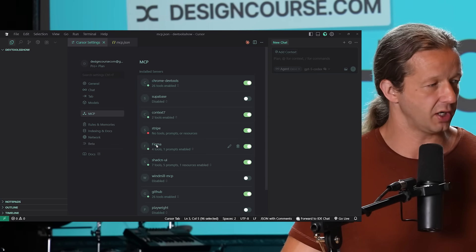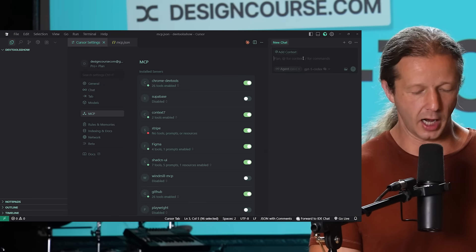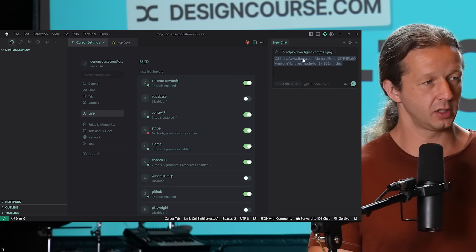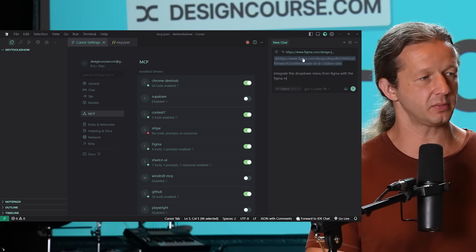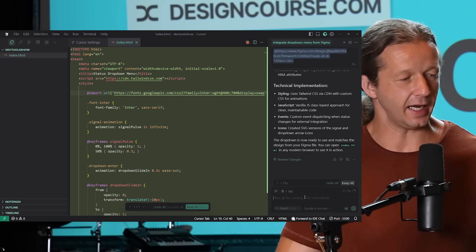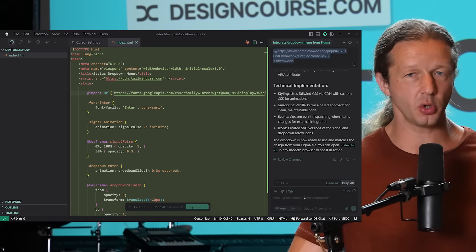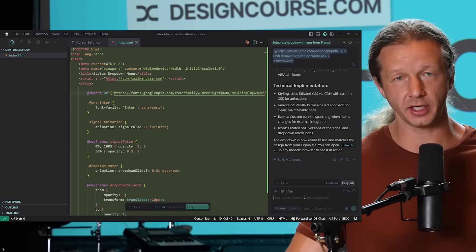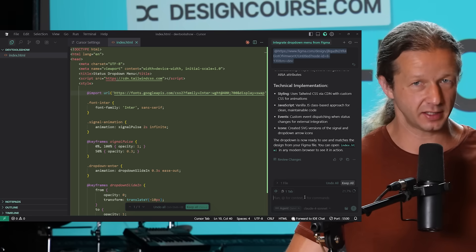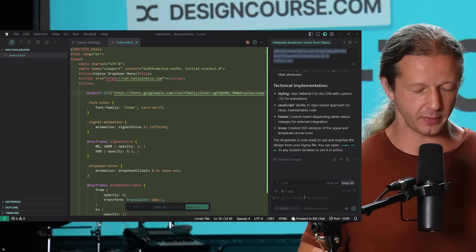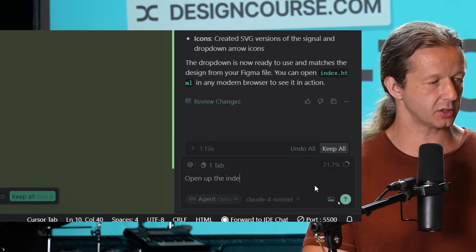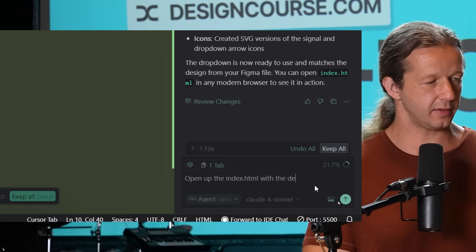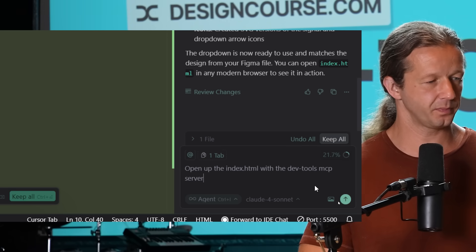I have my Figma MCP server here, which is what we're going to use. I'll say 'integrate this drop-down menu from Figma with the Figma MCP server in an index.html file.' Once that's done, the next thing I'll do is open up the index.html file with the DevTools MCP server that we just integrated.